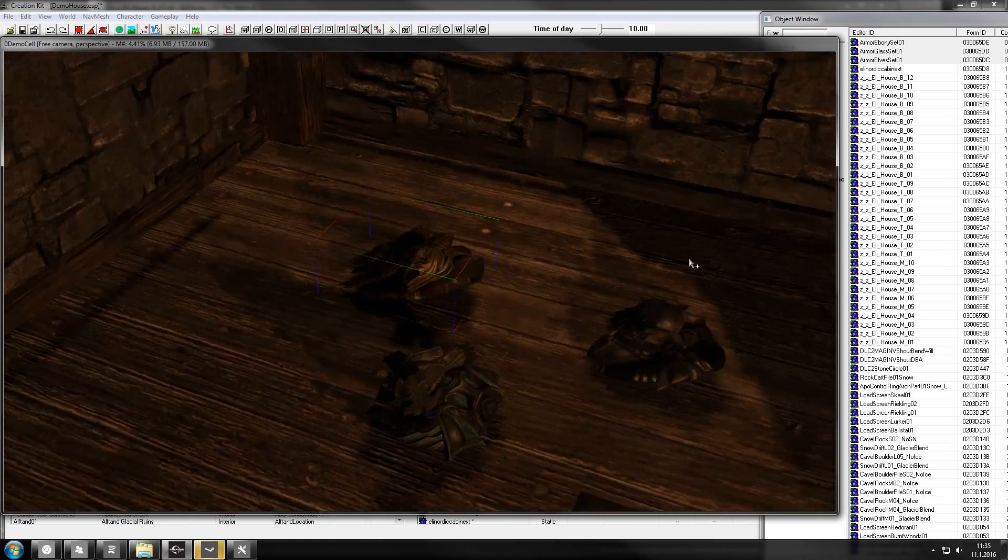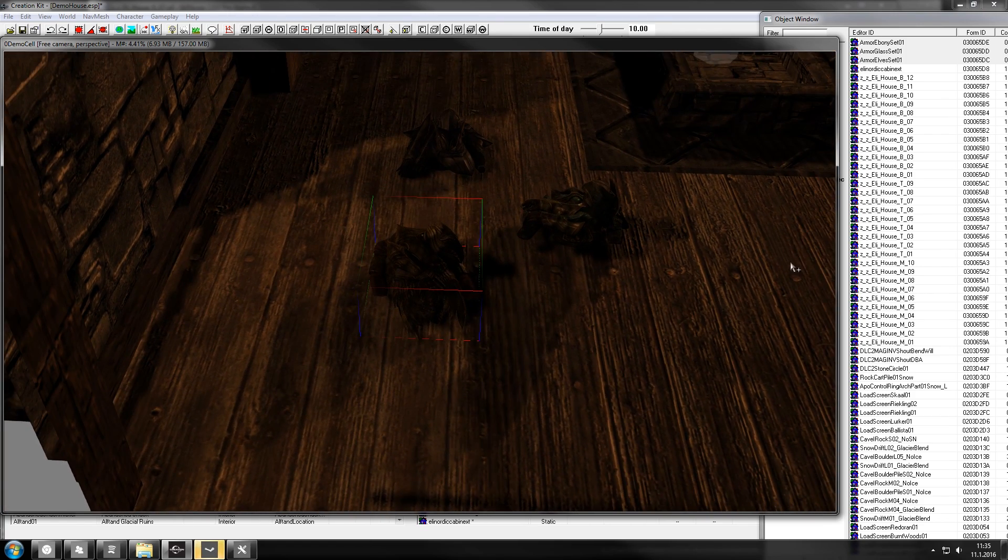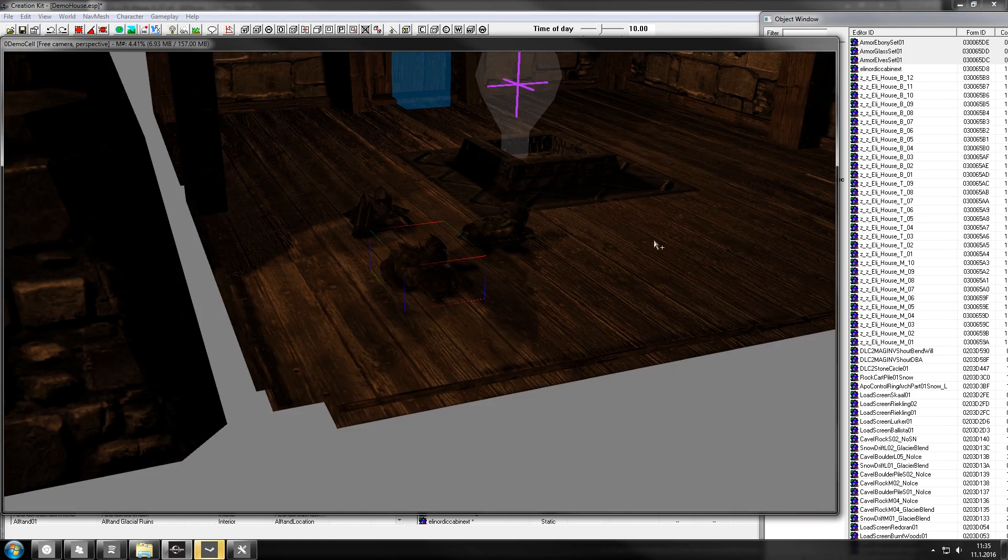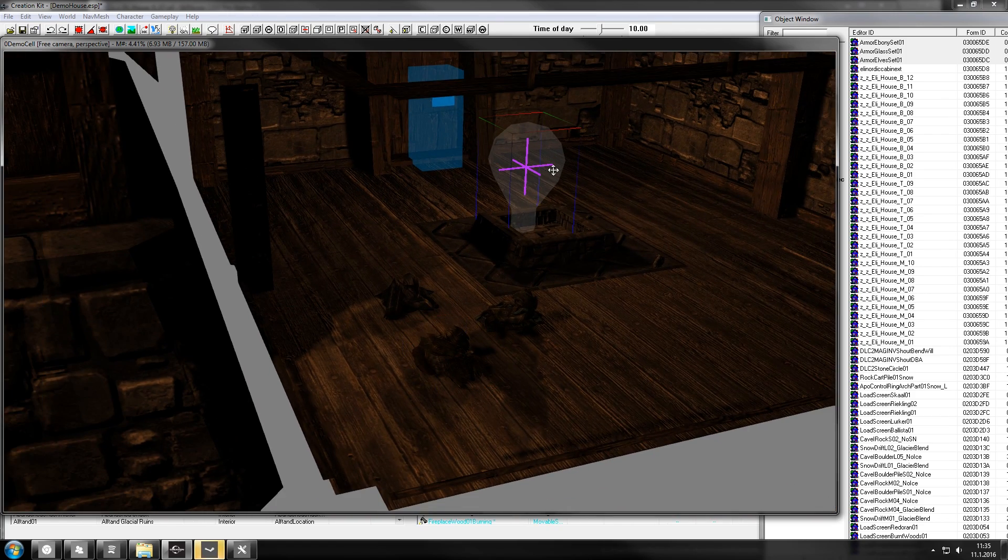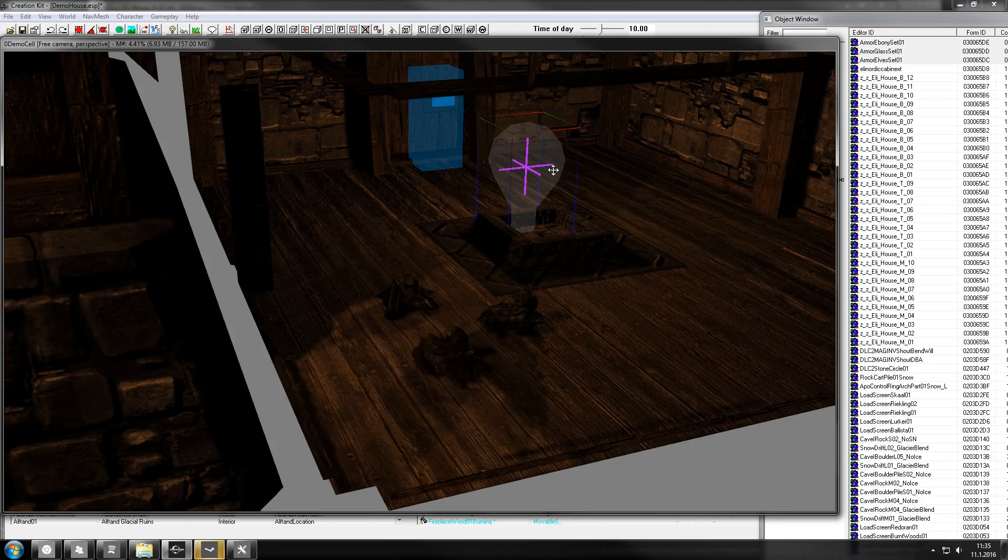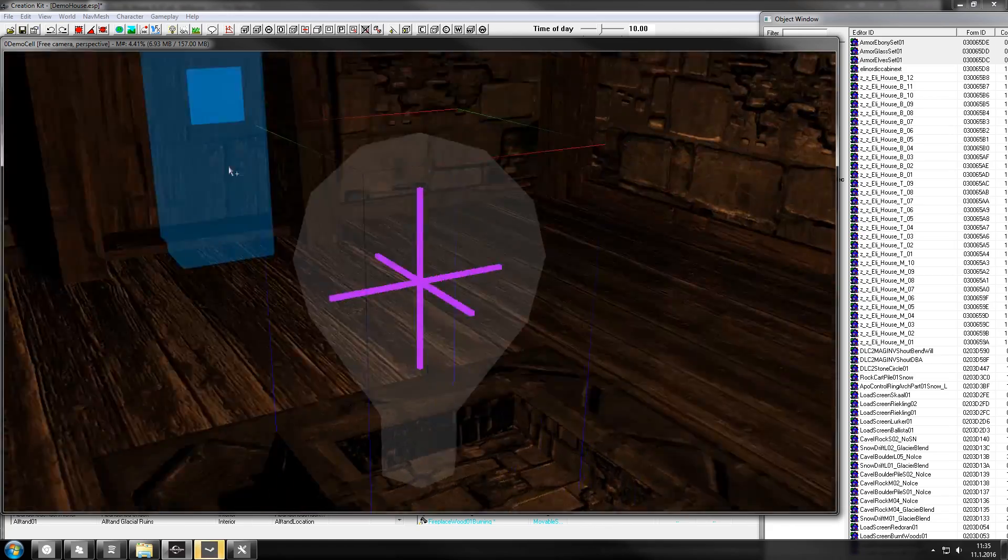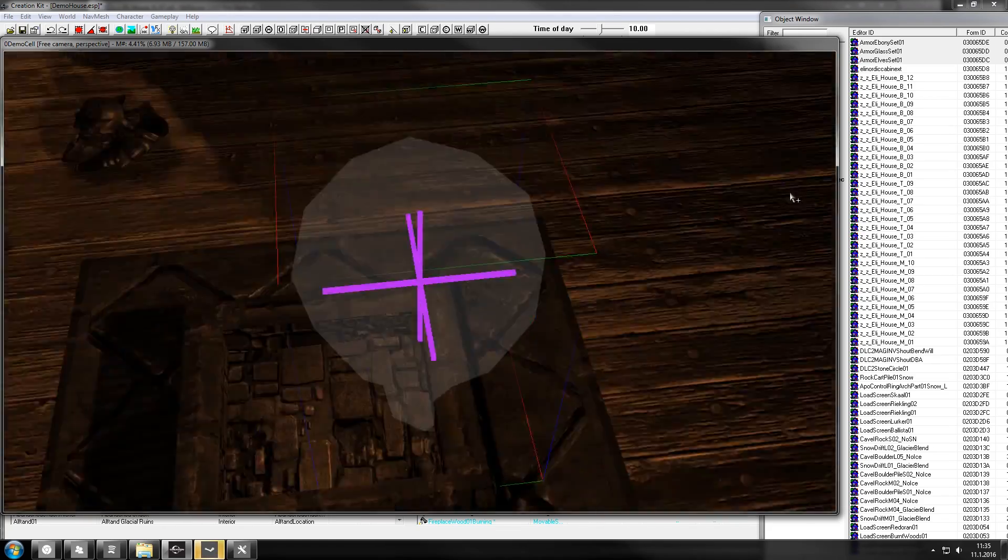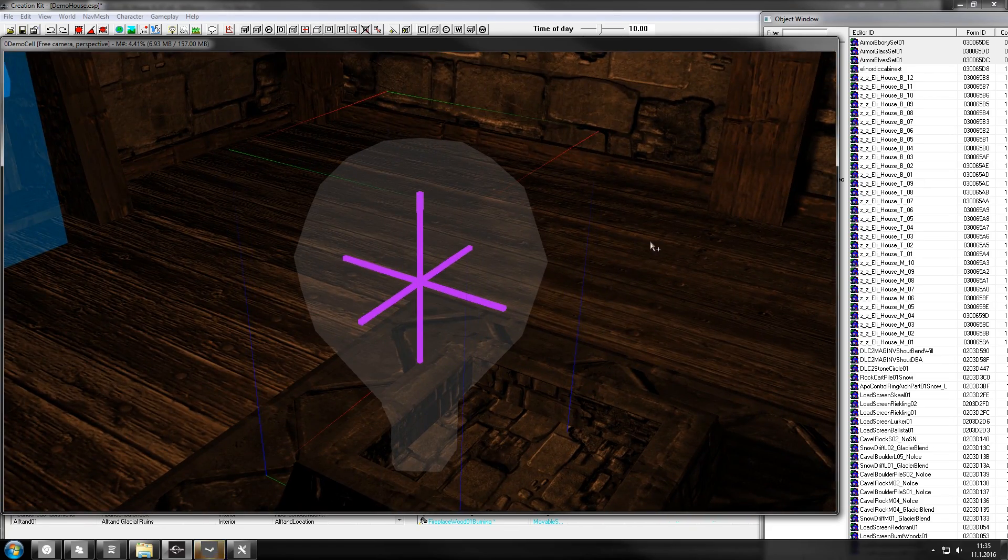If you want to focus the camera on something, you can just select the object, hold shift and press F, and it will focus on the object.